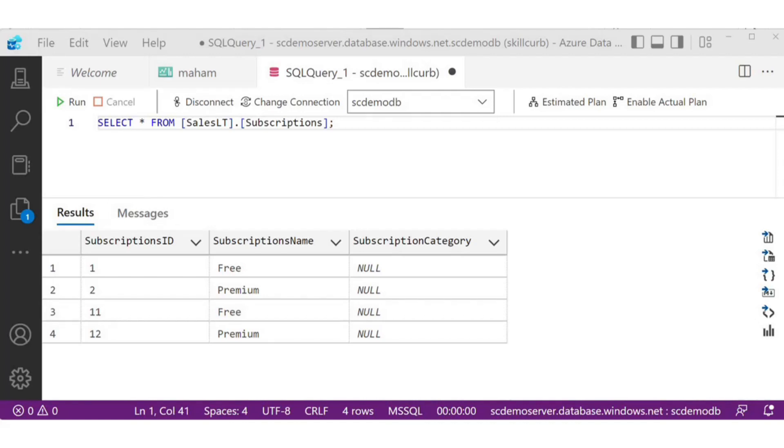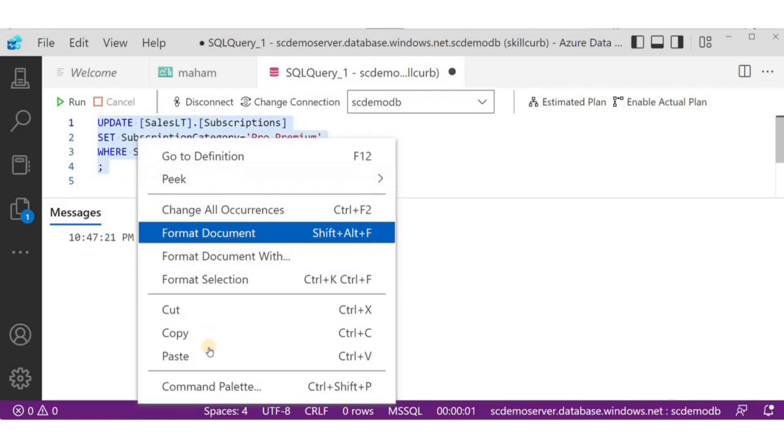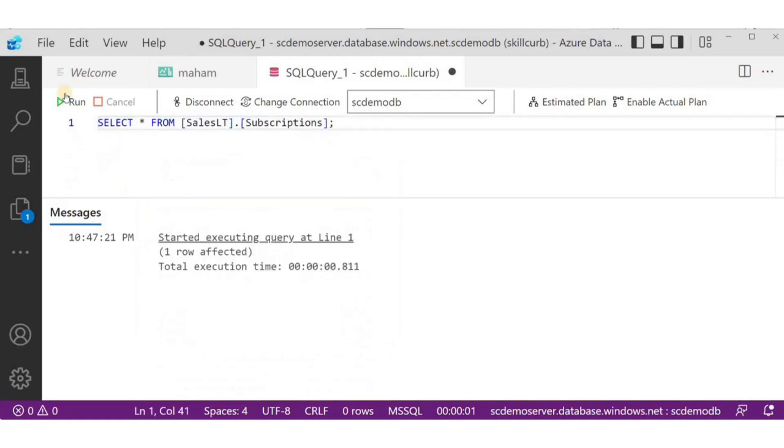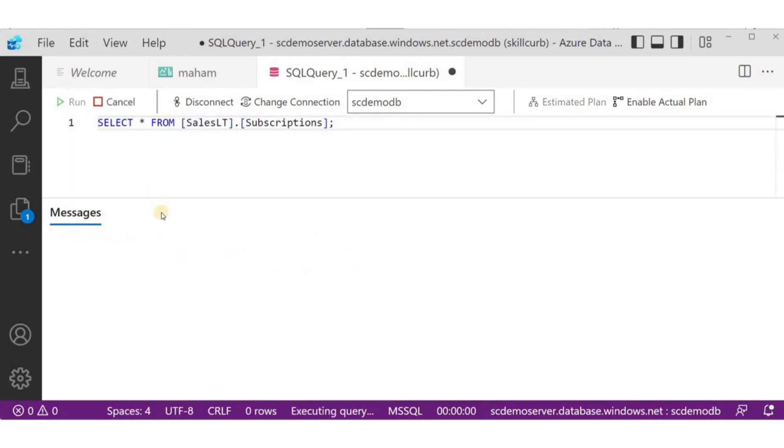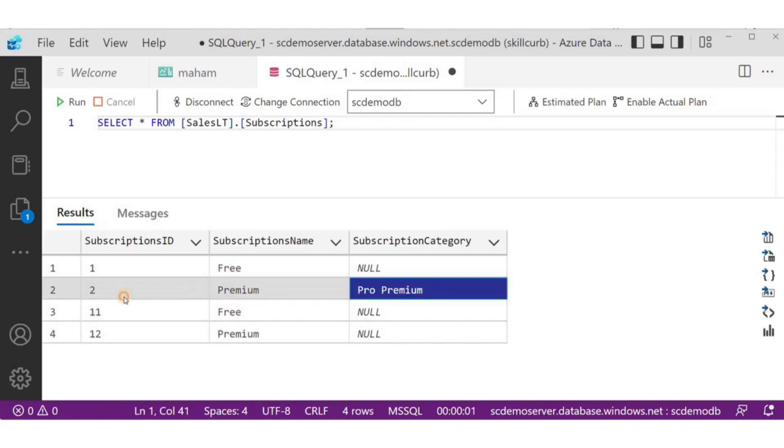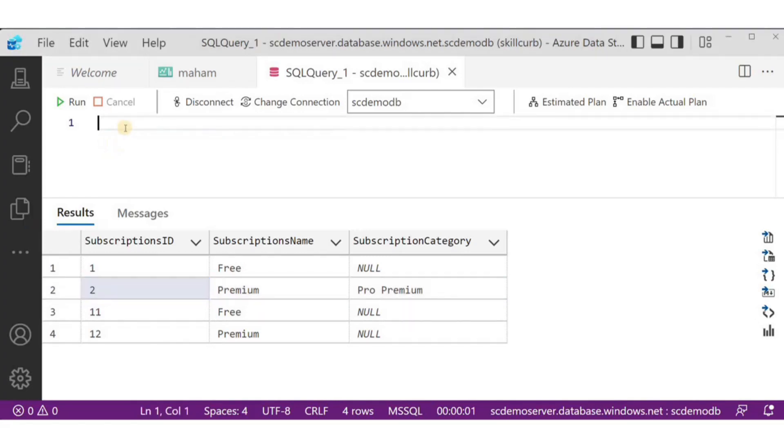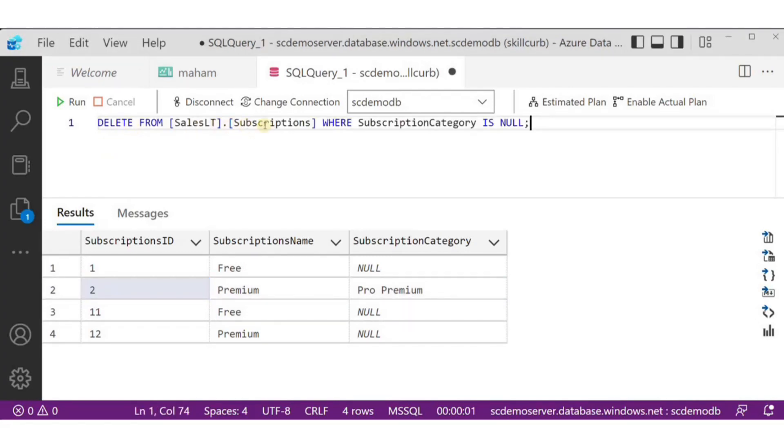For my next query, I want to update the subscriptions column, so that the subscription category is equal to pro premium, where subscription ID is equal to 2. When this query runs successfully, I'll run the select star query again to verify my result, and I can see the updated value in the subscription category column.